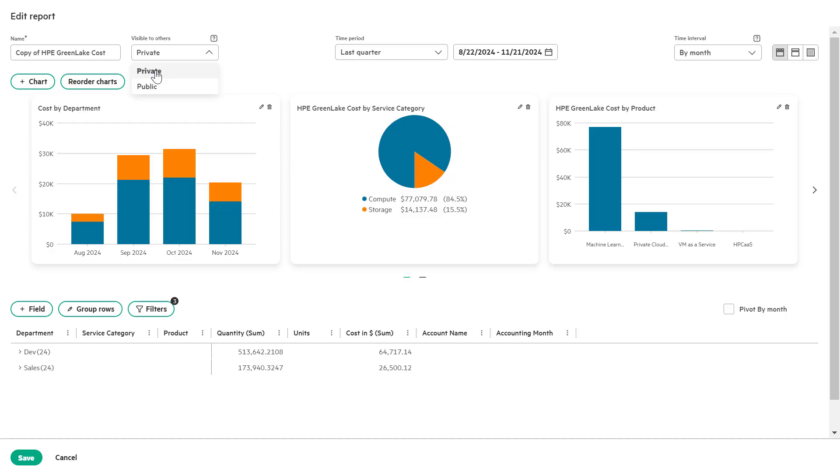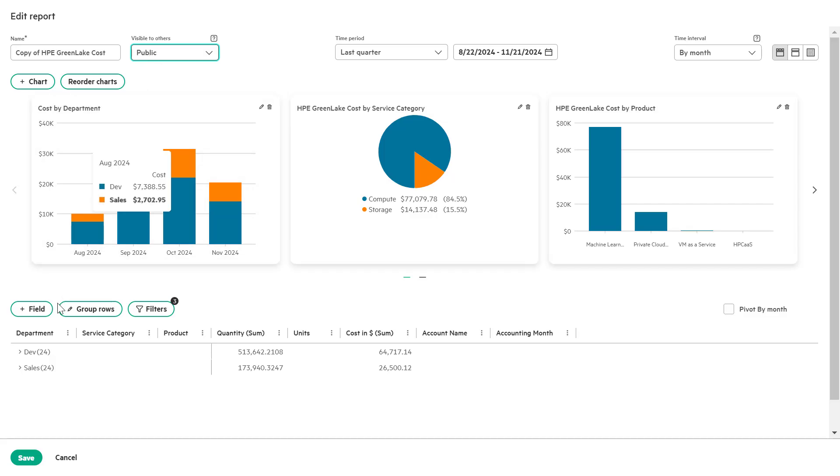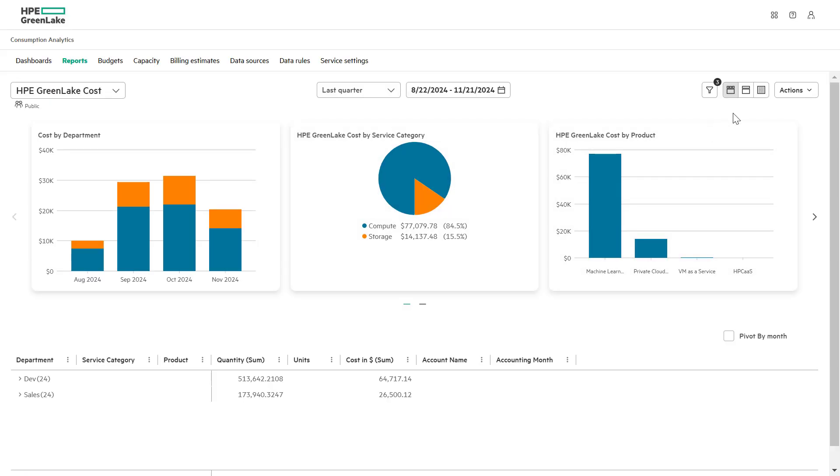By setting the report to private or public, you can easily share the report templates across users and teams, enabling better collaboration and data sharing. In a similar way, you can share a report via a link.